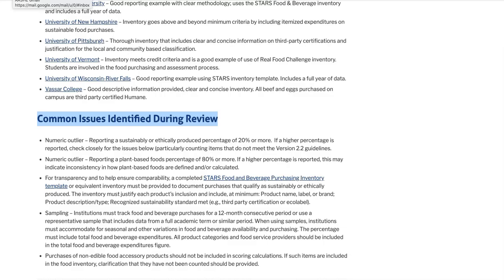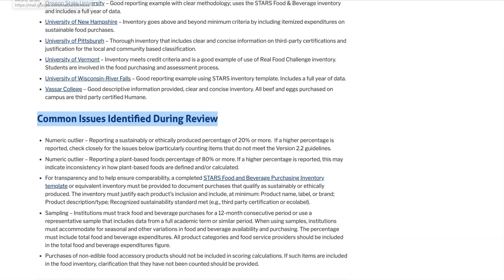You can find a summary of common issues in one of two locations, either the Help Center article or the STARS 2.2 Review Template. For this video, we'll be using the STARS 2.2 Review Template to go through each of the common issues you might see.